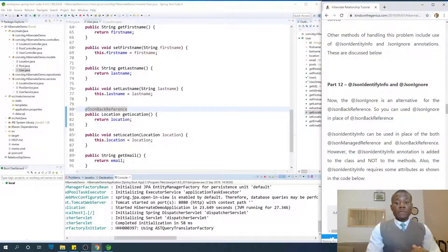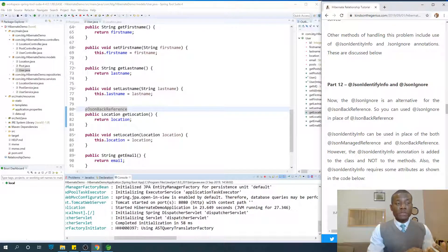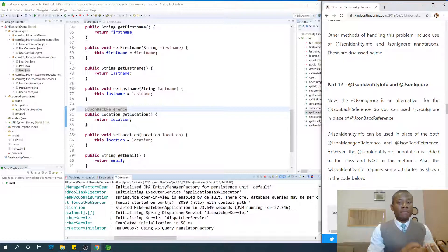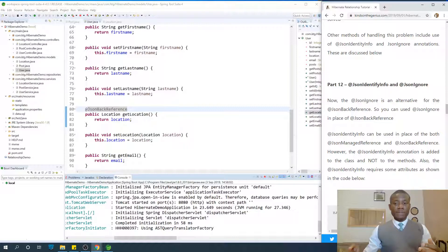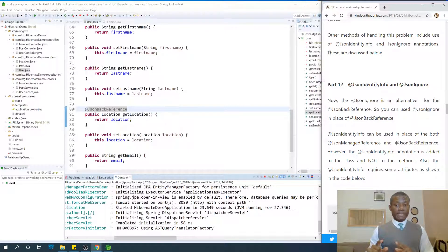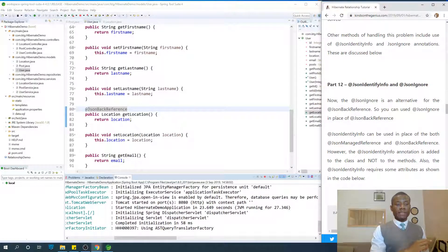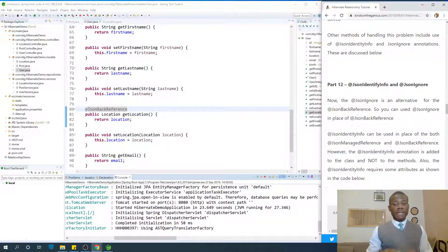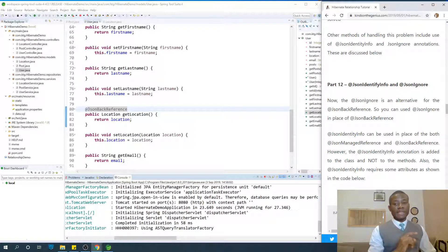Remember in previous tutorial we mentioned that a way to handle infinite recursion problem is to use json-managed reference in the main site and json-backed reference in the one site. Json-managed reference in the main site, json-backed reference in the one site.